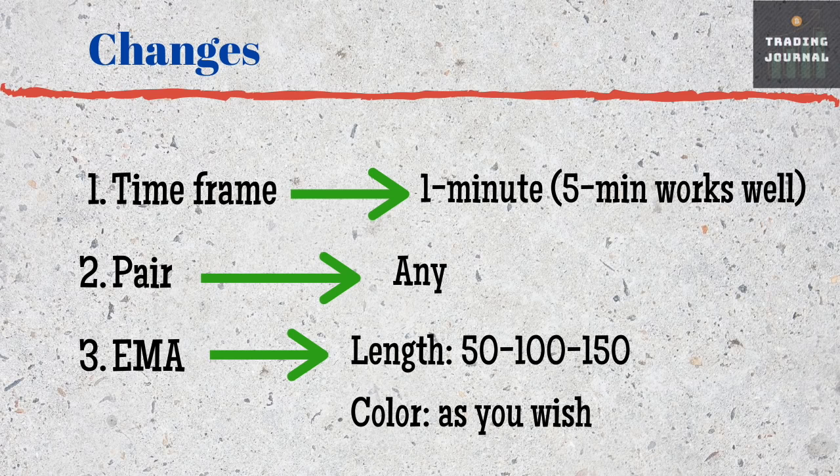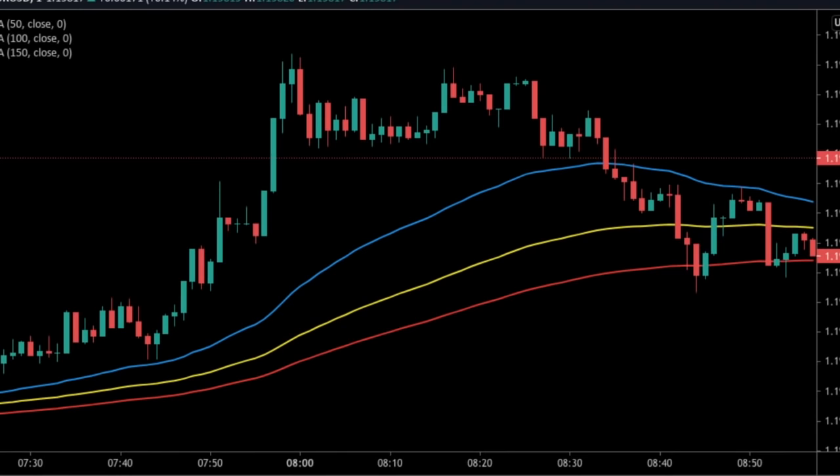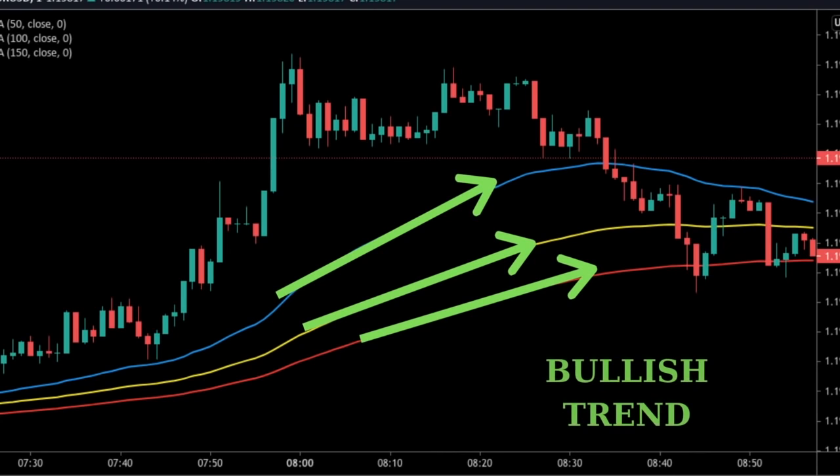Now our chart is ready for technical analysis. I am going to share every change we have made on our chart — you can pause the video and take a screenshot if you want. Now we can move on with our strategy.